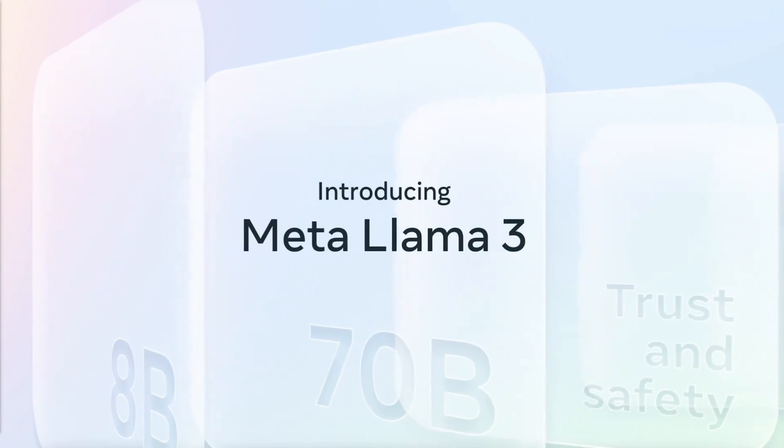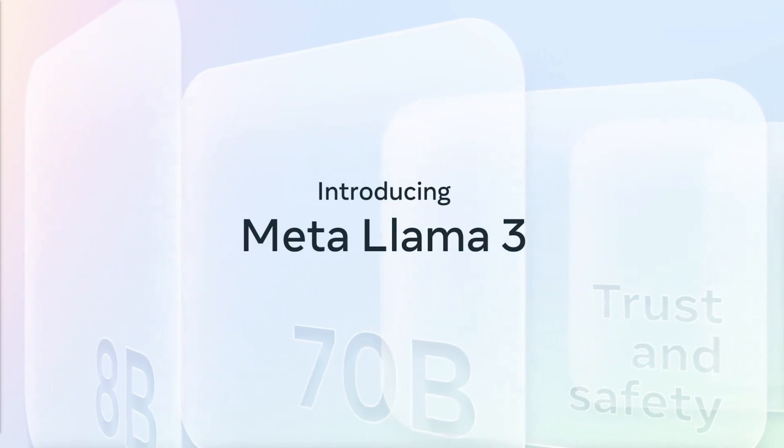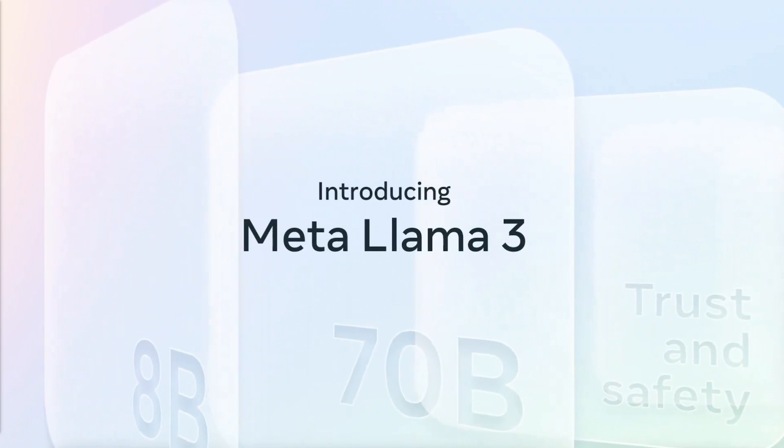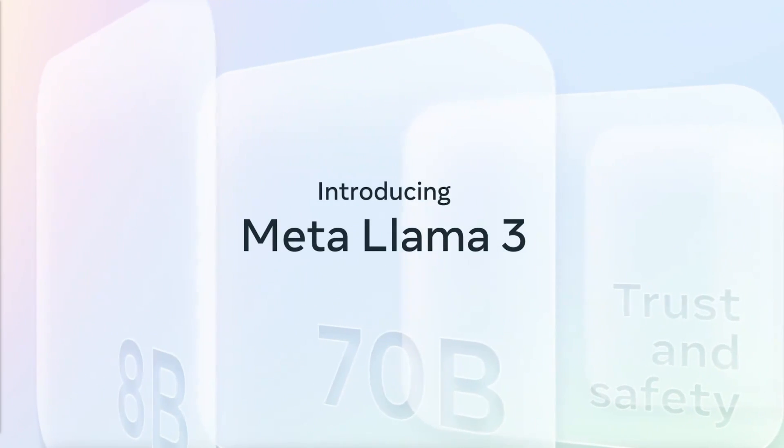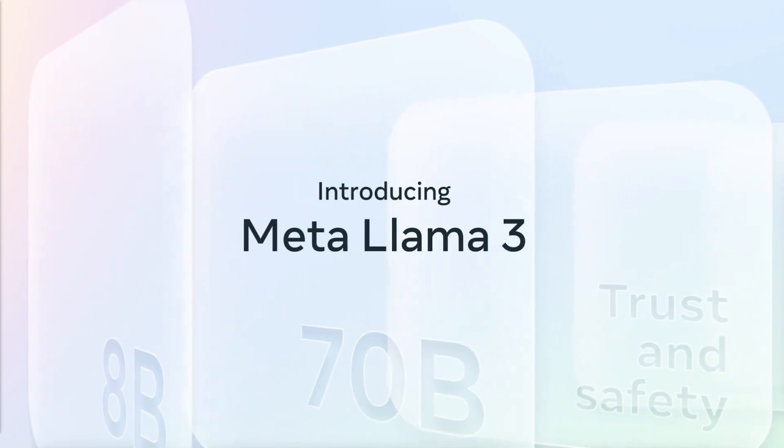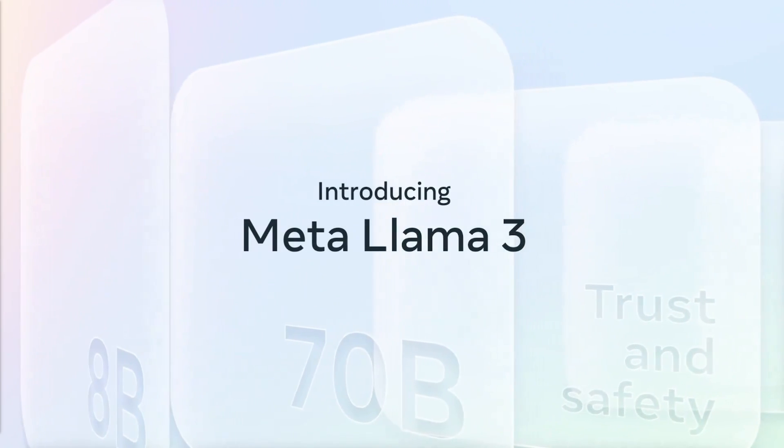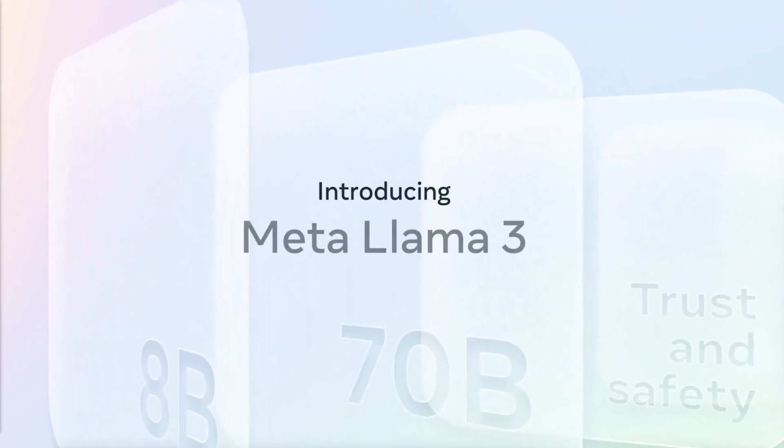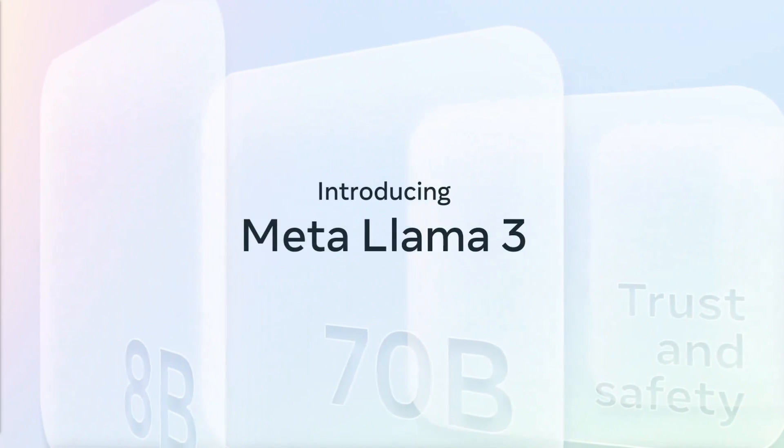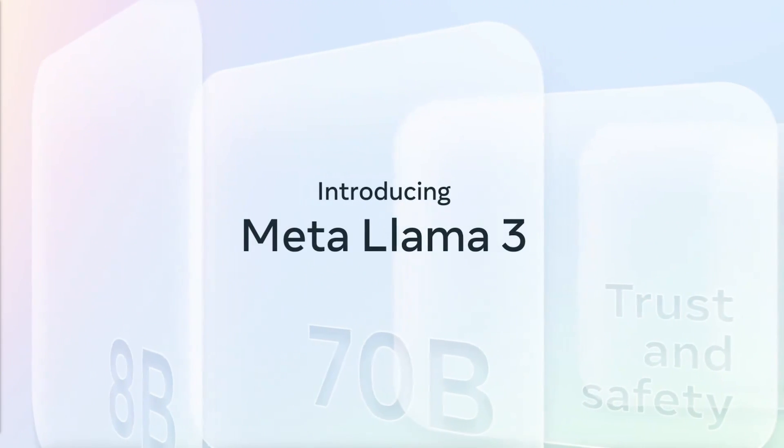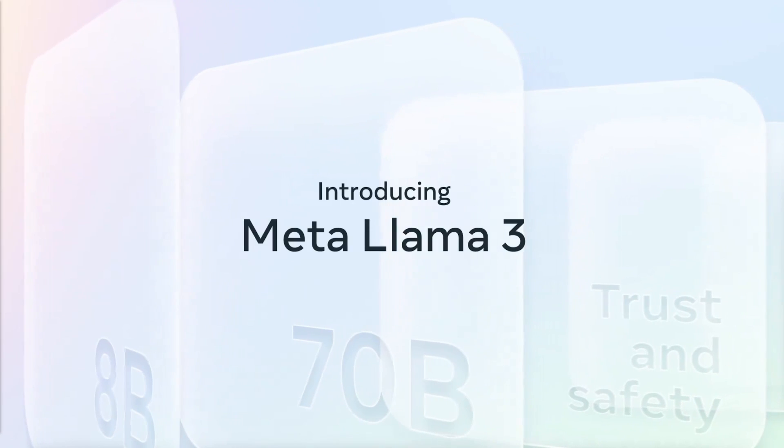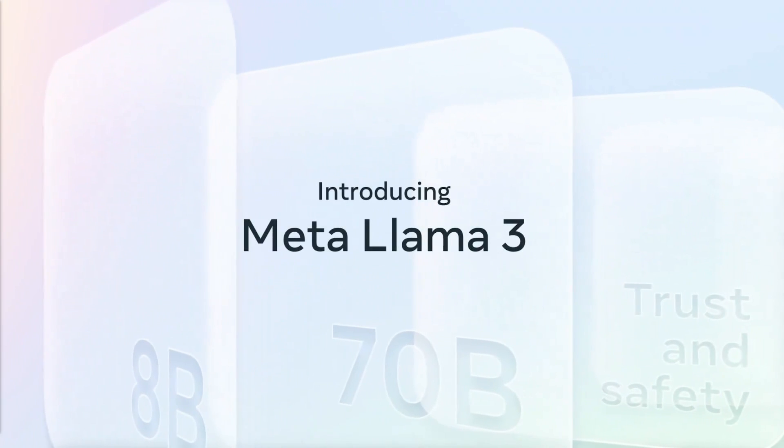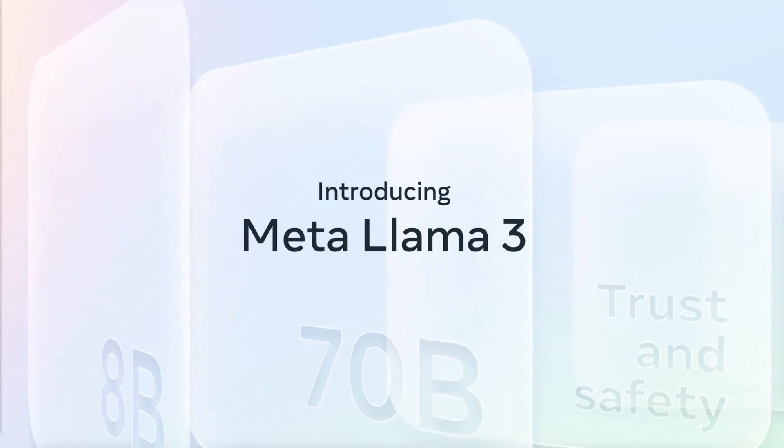We're entering a new age where open source models are surpassing or on par with GPT-4, and it's absolutely insane to see. This model comes in two variants: an 8 billion and a 70 billion parameter model. These models will soon be accessible across various platforms such as AWS, Google Cloud, Hugging Face, and many other avenues.